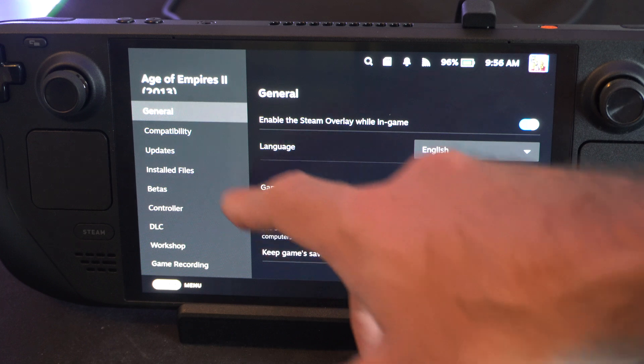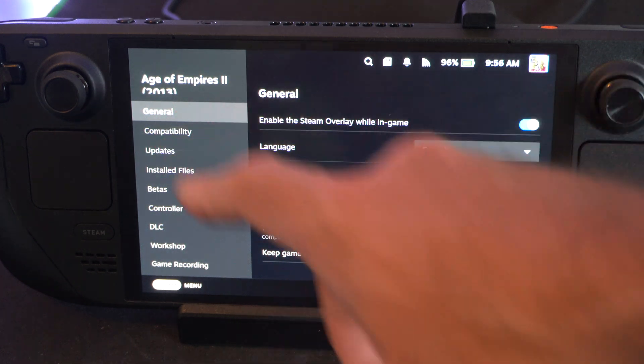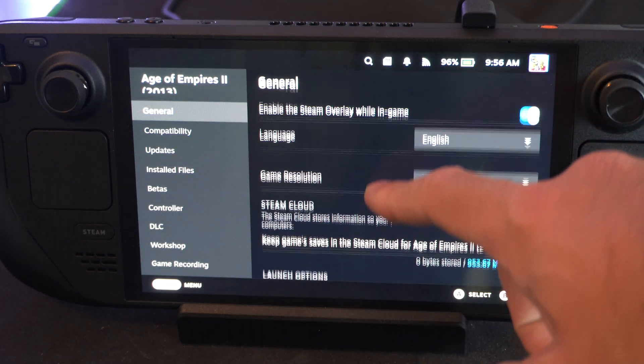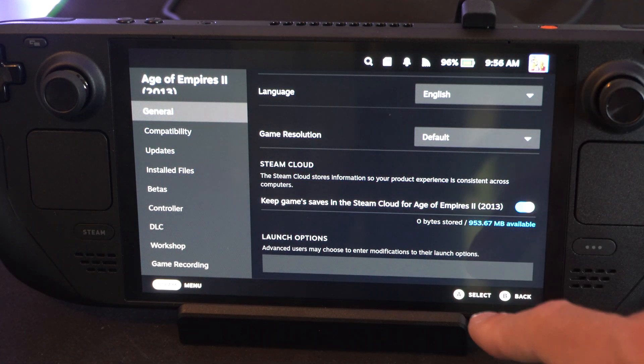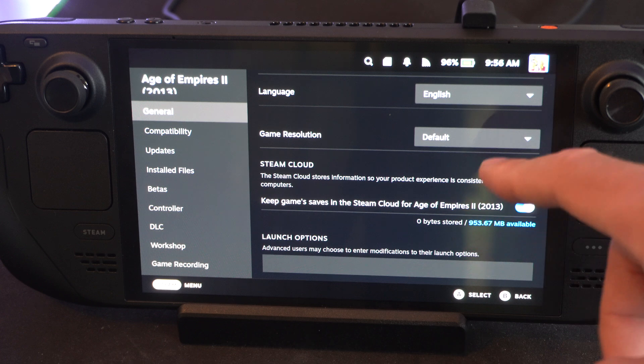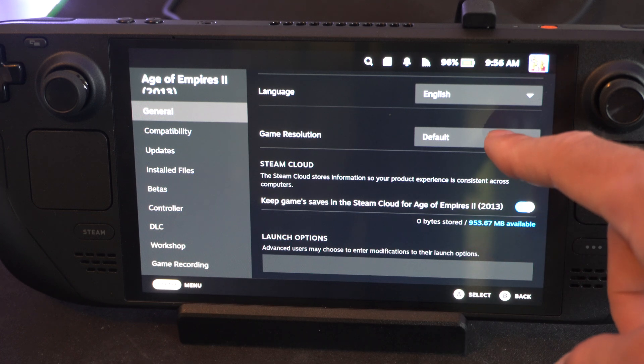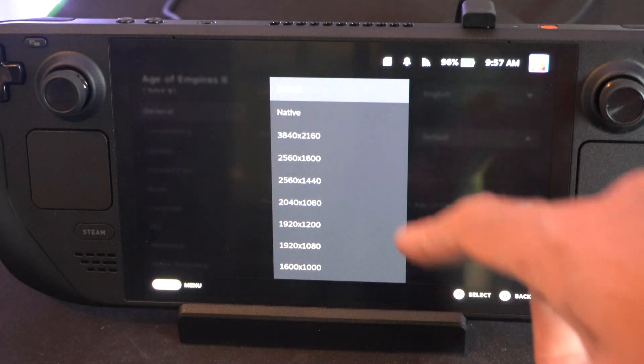Click this. Then General. Scroll on down. Here's Game Resolution. We have Default — choose this.